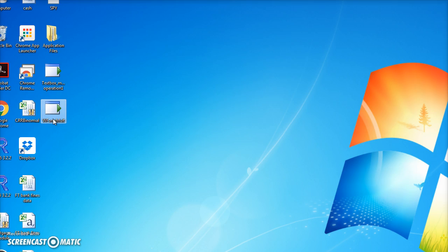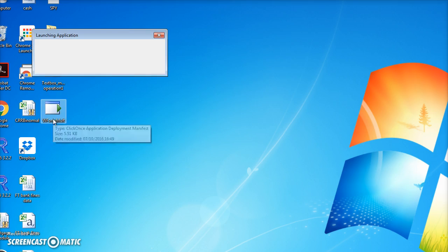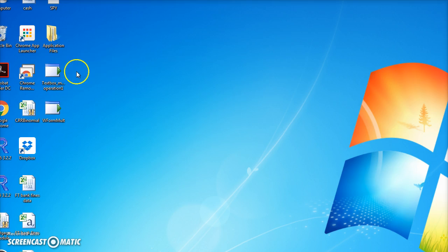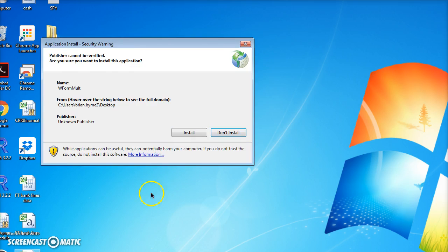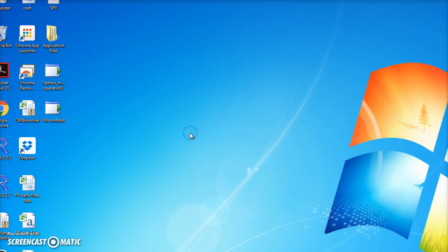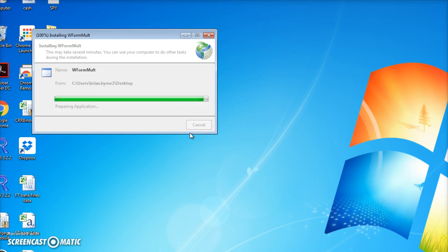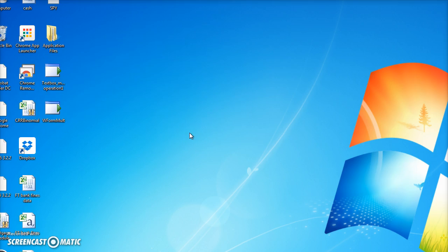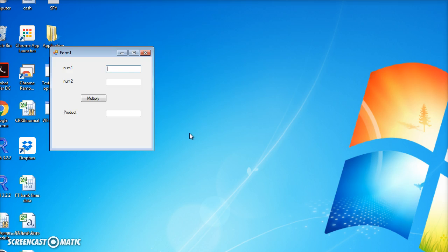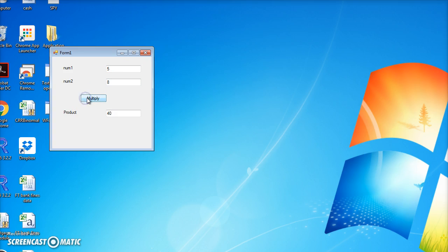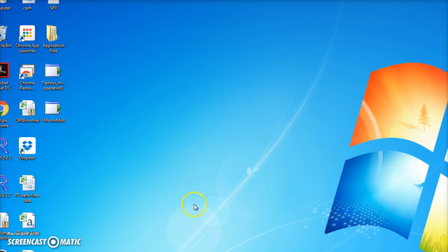It goes through the process of installing. Then we say okay, we'll install. Then the form appears and we can try five multiplied by eight, and we get the correct answer, forty. We can close it down.